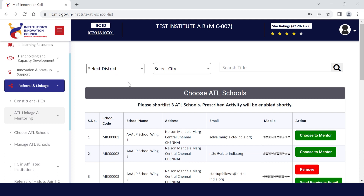In this video, I will share how to select ATL schools. To select ATL schools under the IEC ATL school linkage program, you need to first login on the IEC portal.